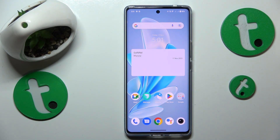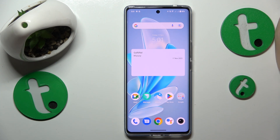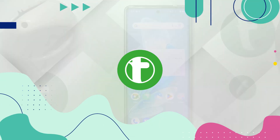This is Vivo V29 and today I would like to show how you can fix the Wi-Fi connectivity problems on this device.